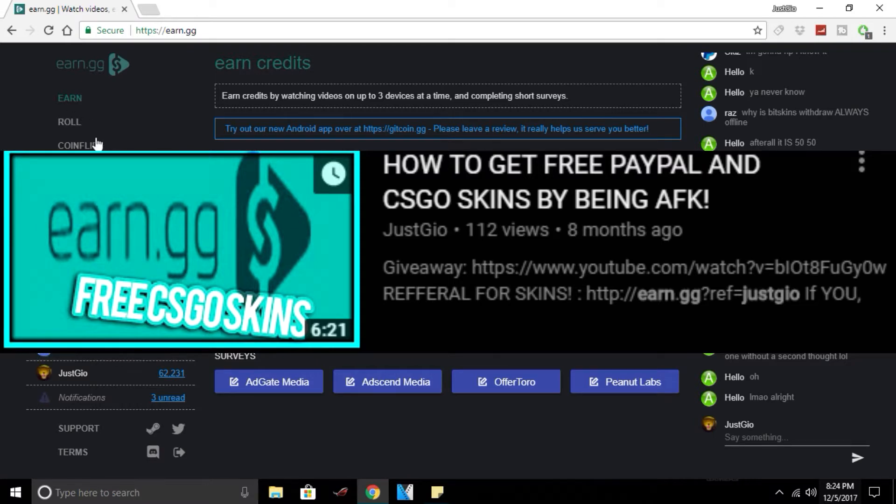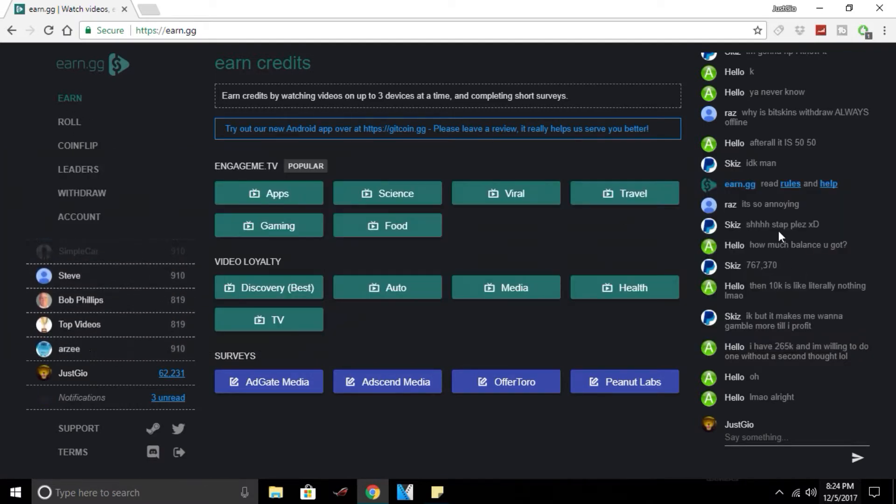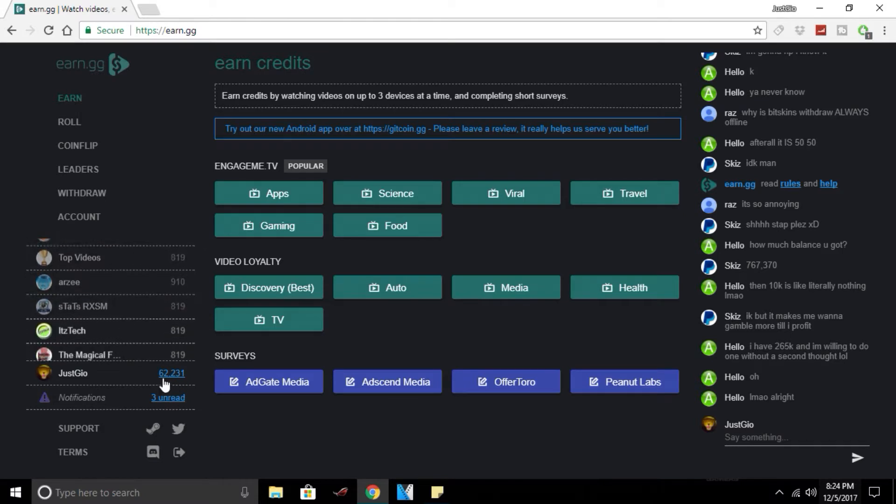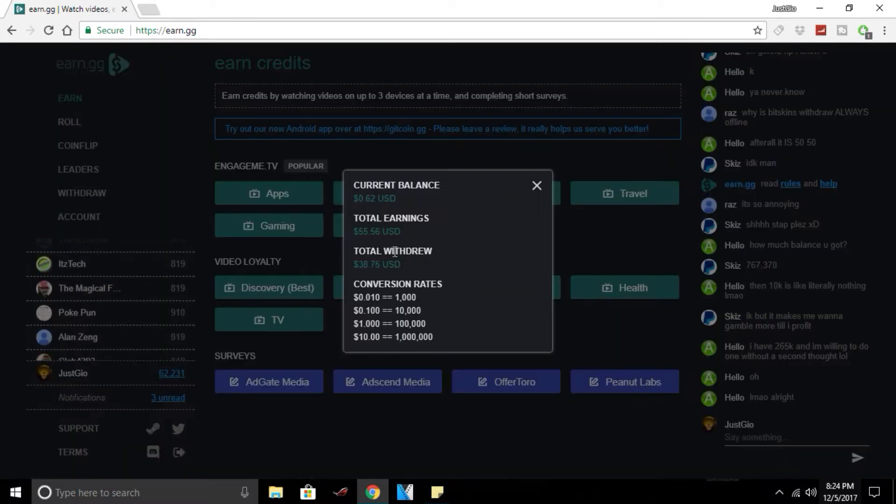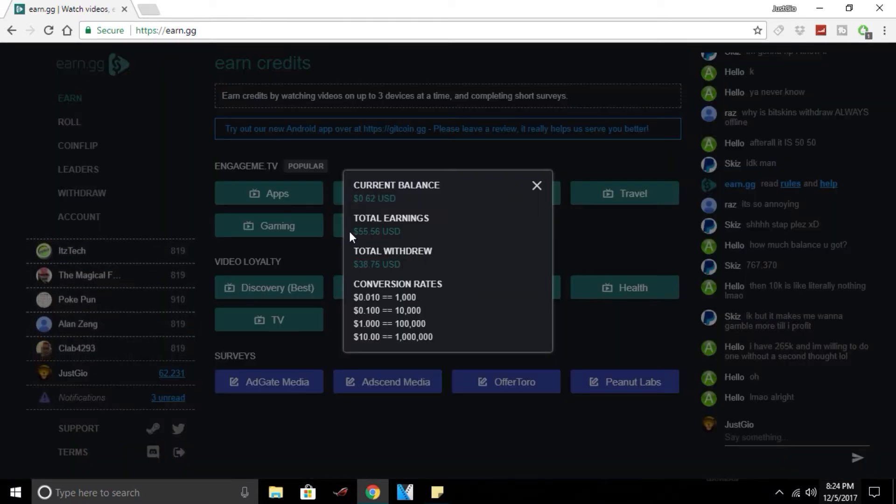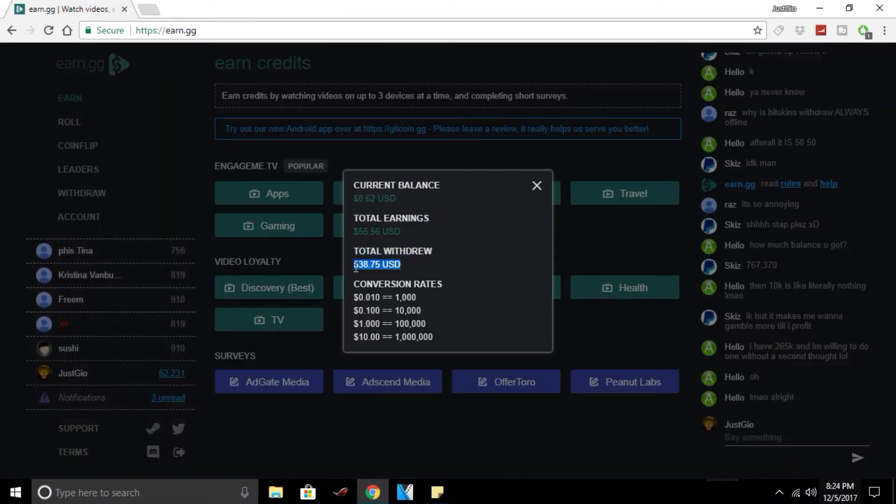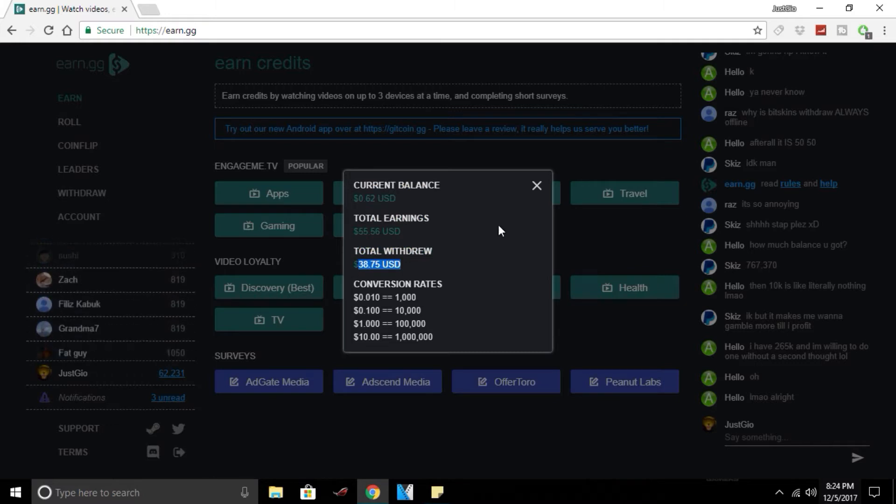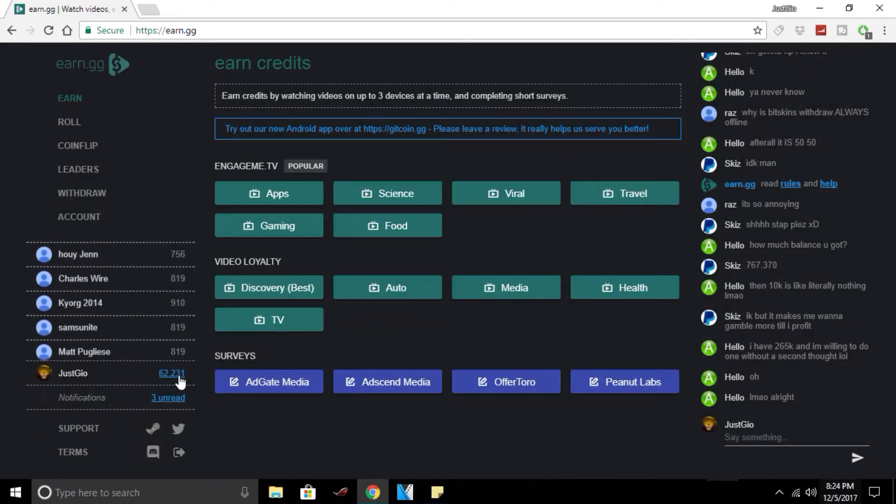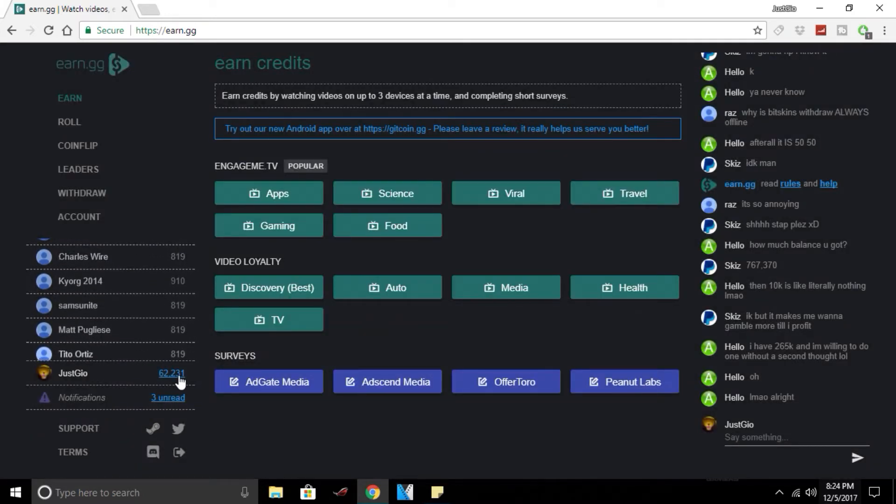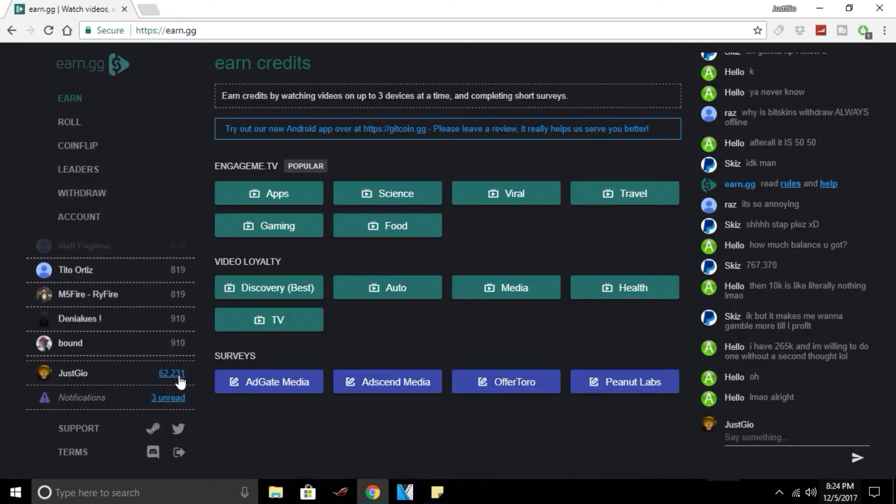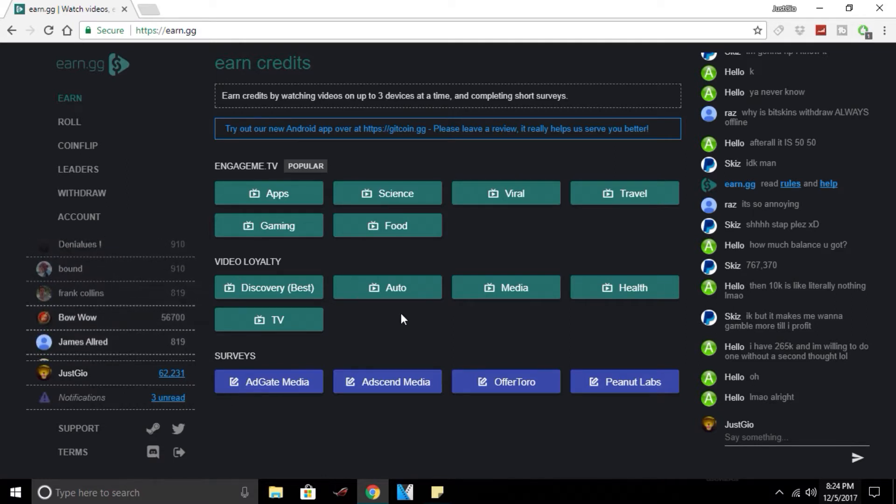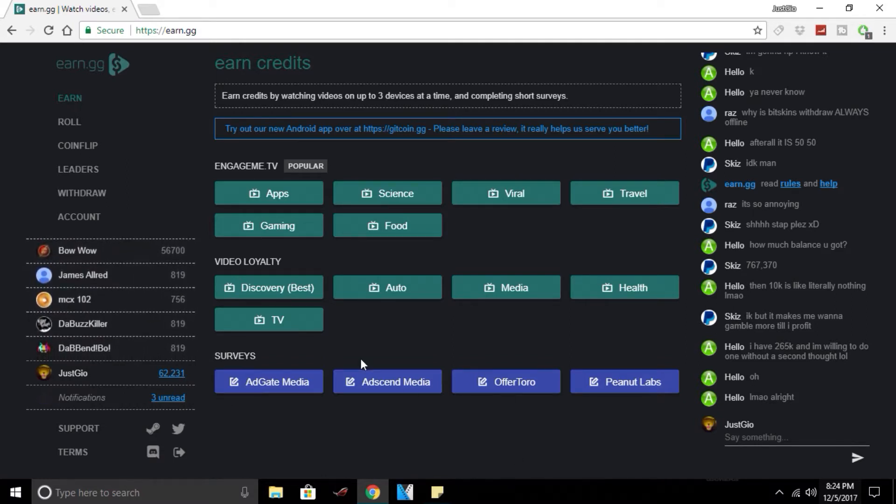At the moment I have 62 cents. This is my total earnings on the site. I've withdrawn $38. This is what I have right now. I'm going to withdraw that to GetCoin and I'm going to save up for some keys. I'll do a video on GetCoin some other time.